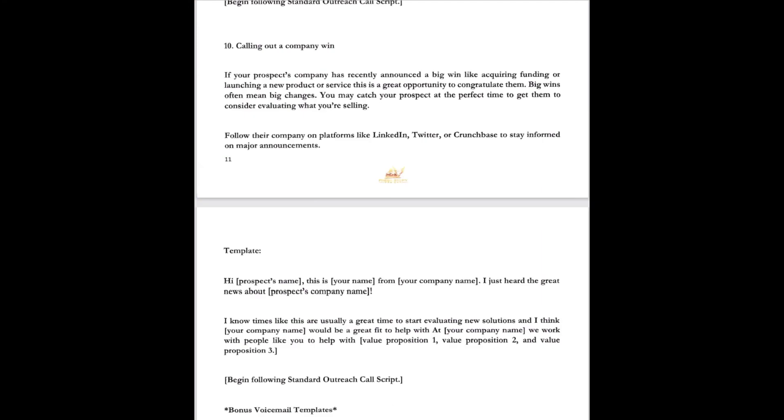Calling out a company win. If your prospect's company has recently announced a big win like acquiring funding or launching a new product or services, a great opportunity to congratulate them. Big wins often mean big changes. You may catch your prospect at a perfect time and get them considering evaluating what you're selling, which is your service. Follow that company on platforms like LinkedIn, Twitter, or Crunchbase to stay informed on major announcements. The template will sound something like this. Hey John, this is Dr. Kim from Fresh Start Freight. I just heard the great news about Hewlett Packard. I know times like this are usually a great time to start evaluating new solutions, and I think Hewlett Packard will be a great fit with Fresh Start. We work with people like you every day on LTL and shipping process. I think we could actually start in and do some cost value shipments and save you some tons of money. Alright, and then refer back to your value I described.